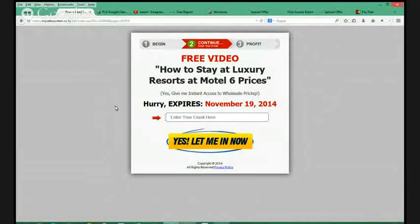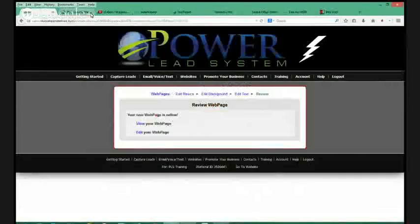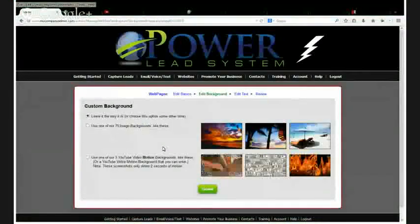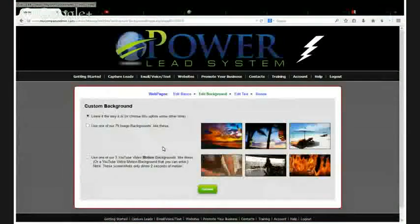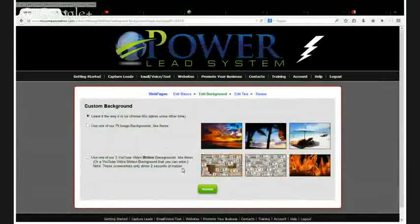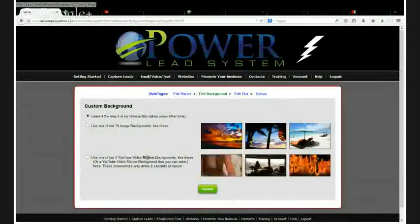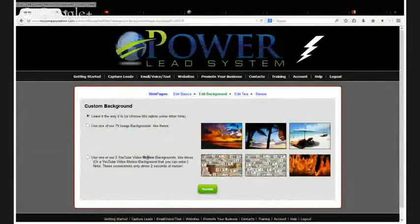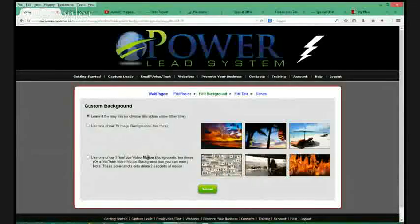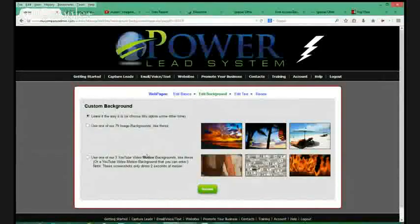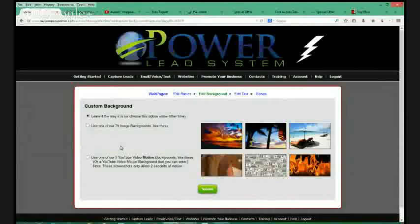Let me show you how easy that is to do. I'm going to click on Edit Background. For this particular lead capture page I have a choice: I can either add a picture behind the lead capture page, or I can add any video from YouTube. I can go to YouTube, pick any video, and use it for my background. In my example I'm going to actually use a video.